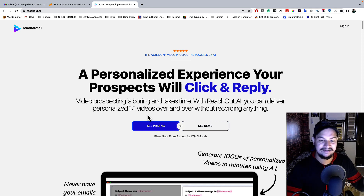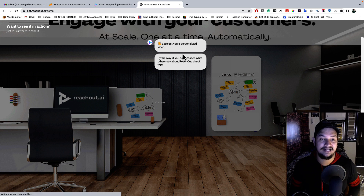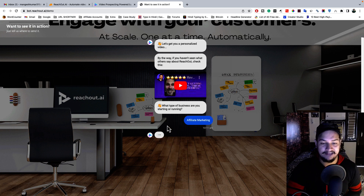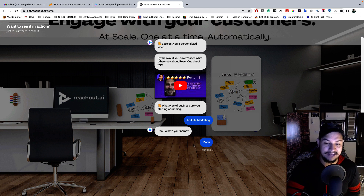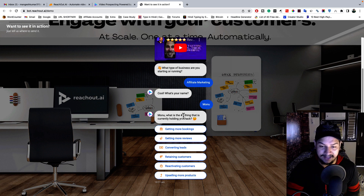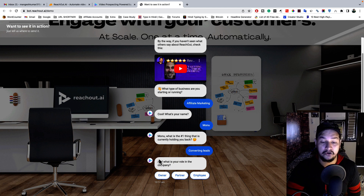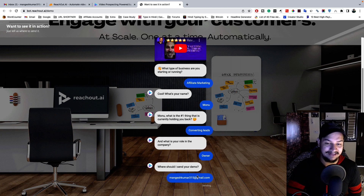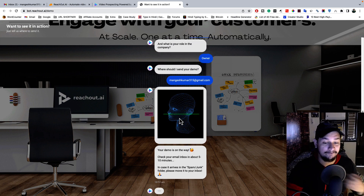To try this tool, I created a demo video — just click on 'See Demo.' After clicking it, to show what the tool can do, they create a personalized video email for you. They ask what type of business you are running, so I selected affiliate marketing. Then they ask for your name — I entered 'Monu,' which is my nickname. They then ask what is the number one thing currently holding you back — I said 'converting leads.' They ask your role in your company, so I selected 'Owner,' then I entered my email address.